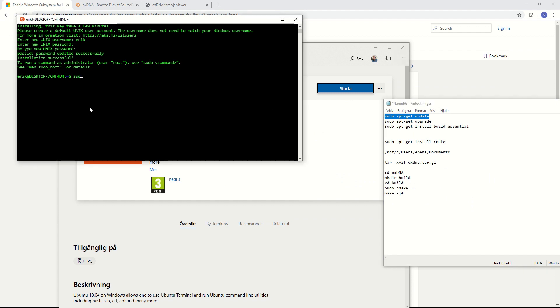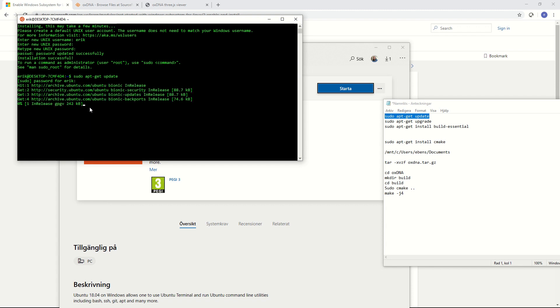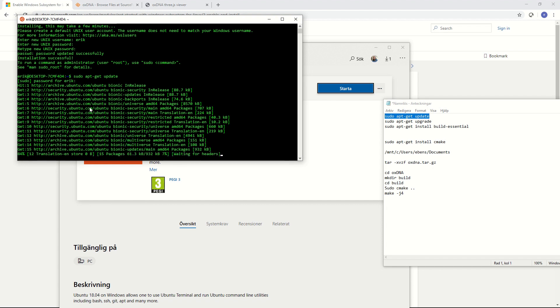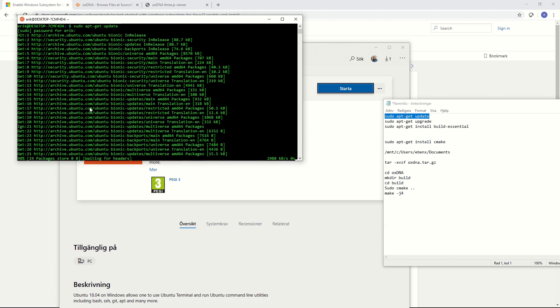First we need to type in sudo apt-get update. Then you have to enter the sudo password that you typed in previously. Now it's going to download a bunch of packages or rather update the packages inside so that we can download the latest things.